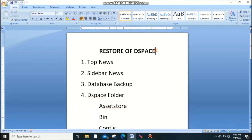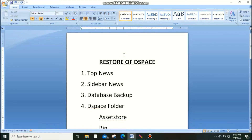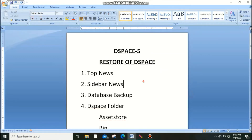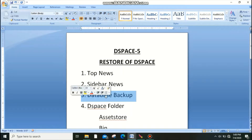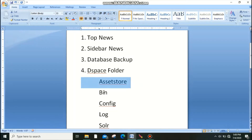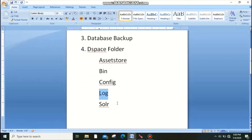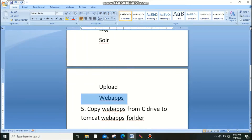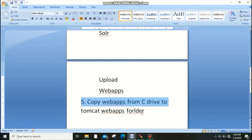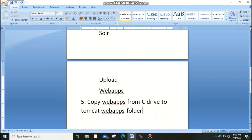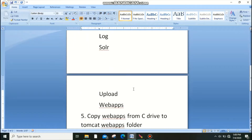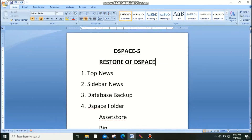Welcome back, dear professionals. In this video I am going to explain how to restore DSpace from backup content. I will cover how to restore the top news, the sidebar news, the DSpace database, and the DSpace folders — especially subfolders like asset store, bin, config, log, solr, upload, and web app folders. Finally, we need to copy the web apps file to the Tomcat folder, then restart the computer and Tomcat.